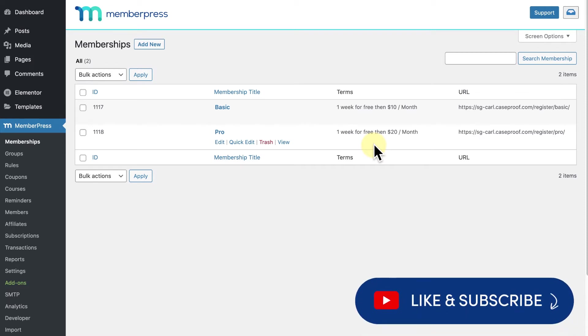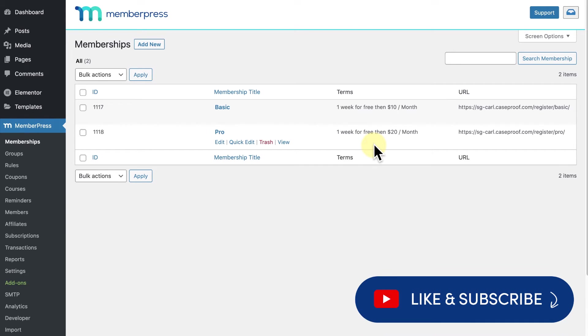As always, if you like the video, be sure to give it a like and subscribe for all of our latest tips and tricks for running a MemberPress site.